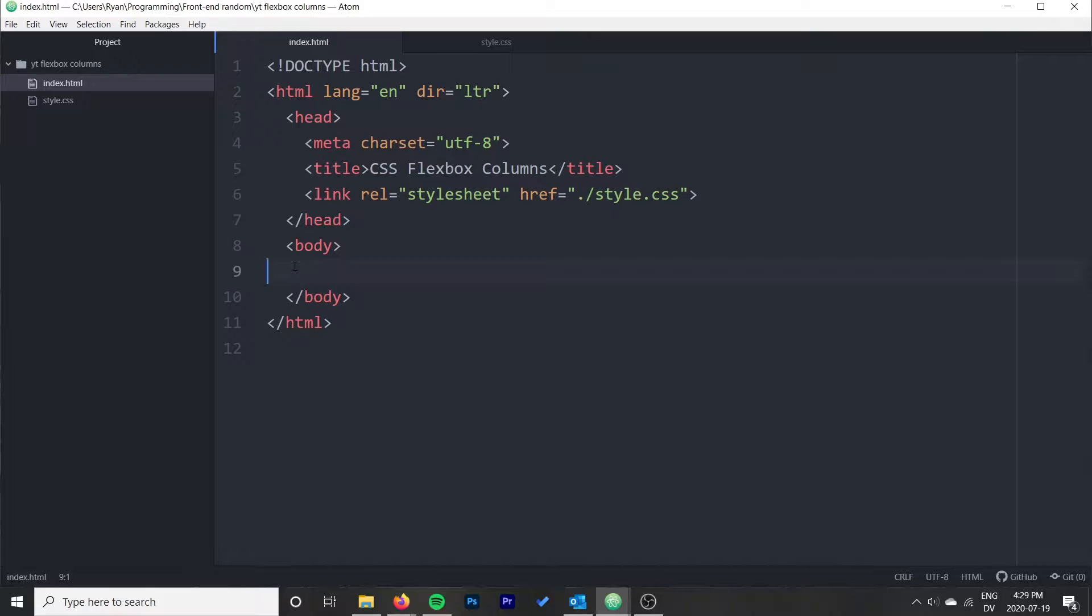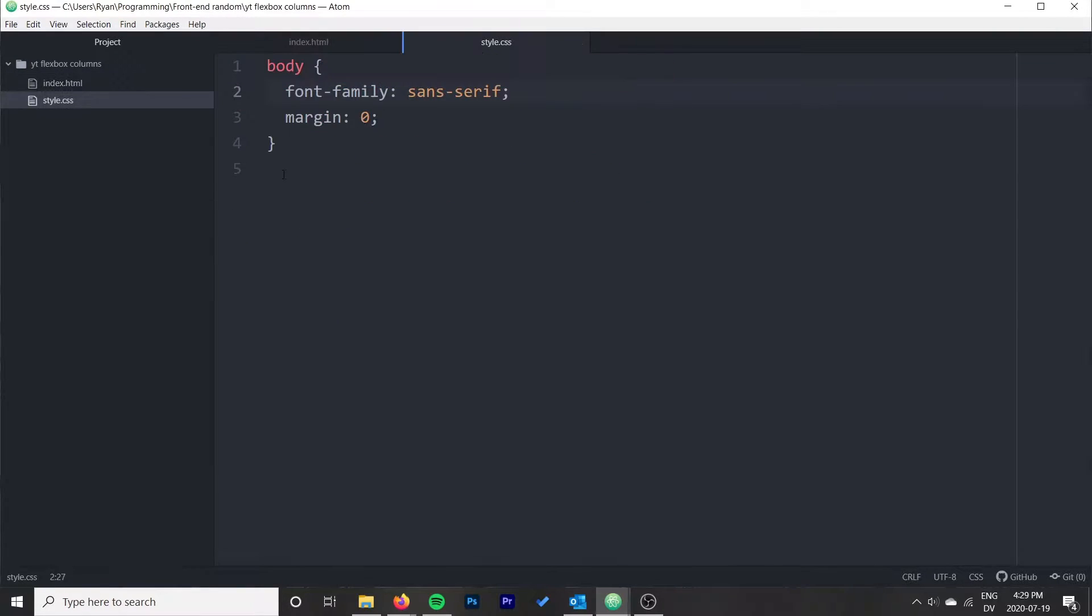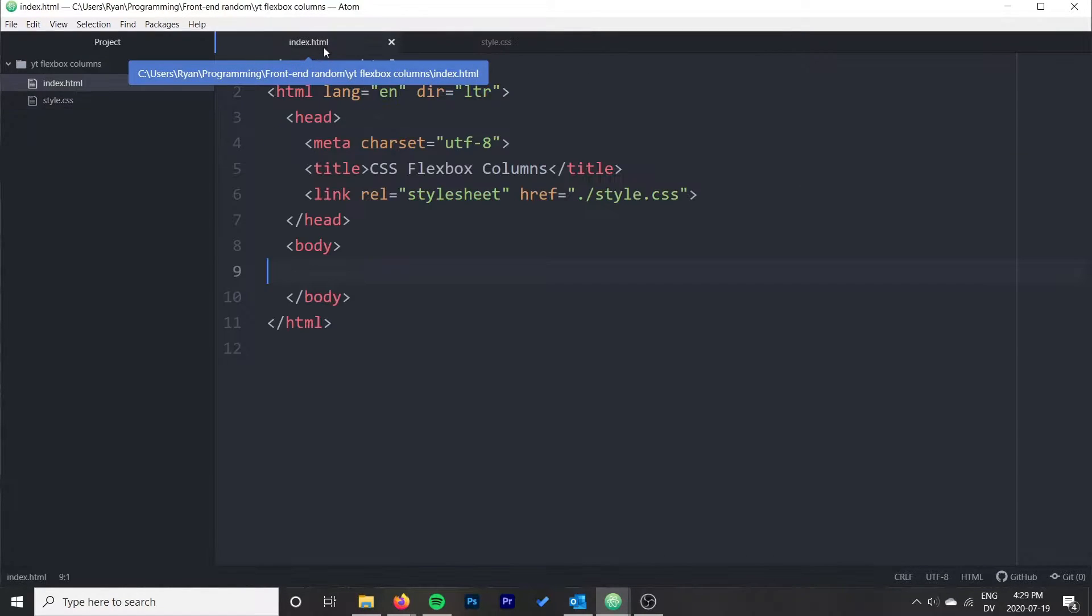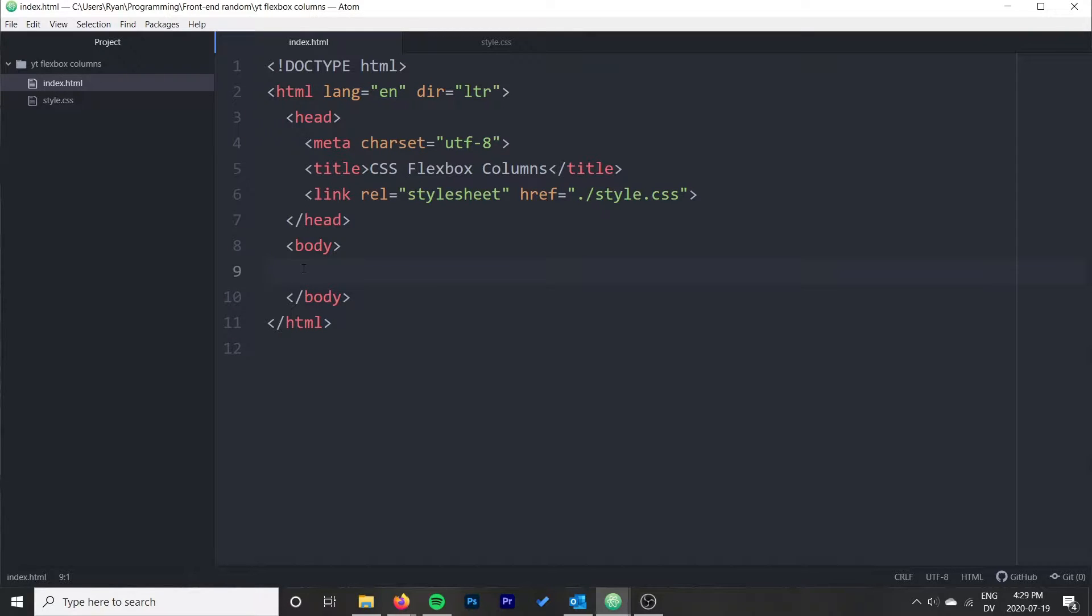To start off here, I just have a basic HTML template and I've only thrown a couple of styles, just font family sans serif, margin zero on the body. In style.css I do have a reference available that we're going to use to quickly build out some of this content and then we can start playing around with some of the CSS properties.